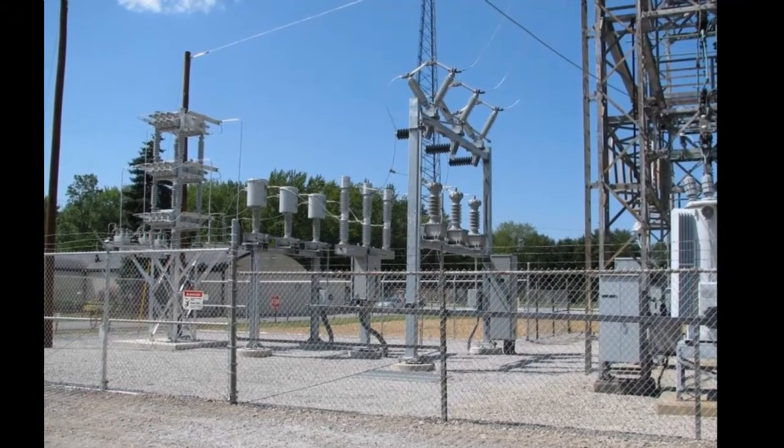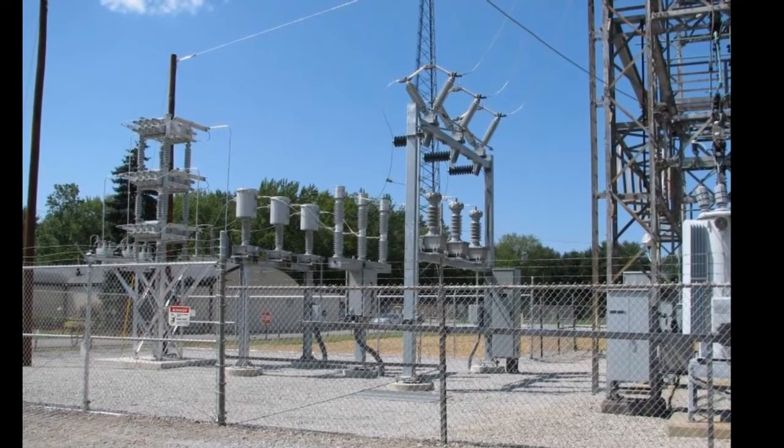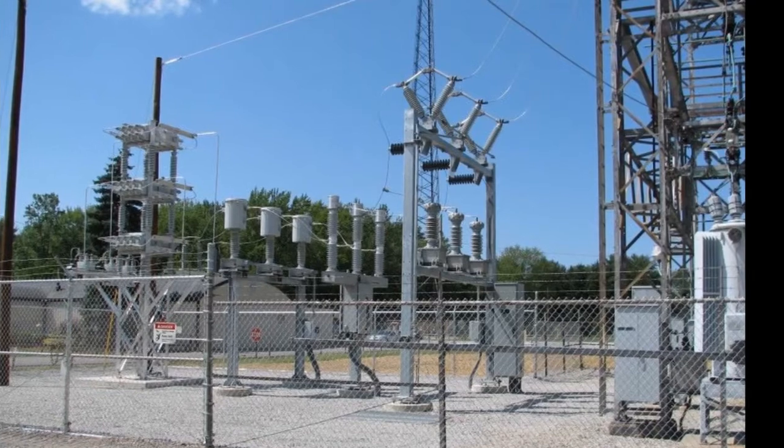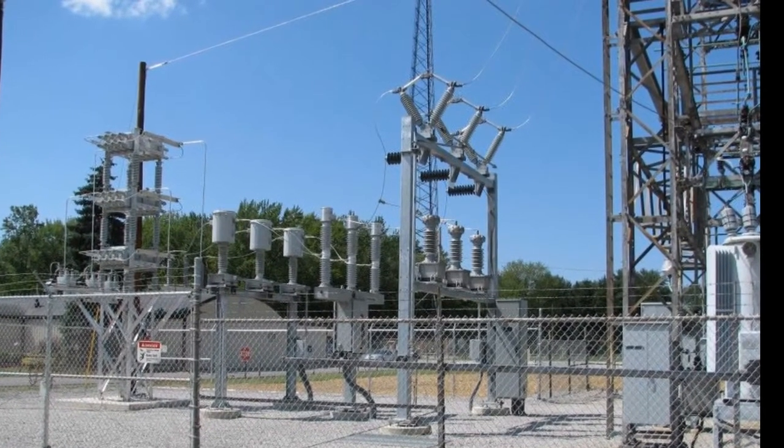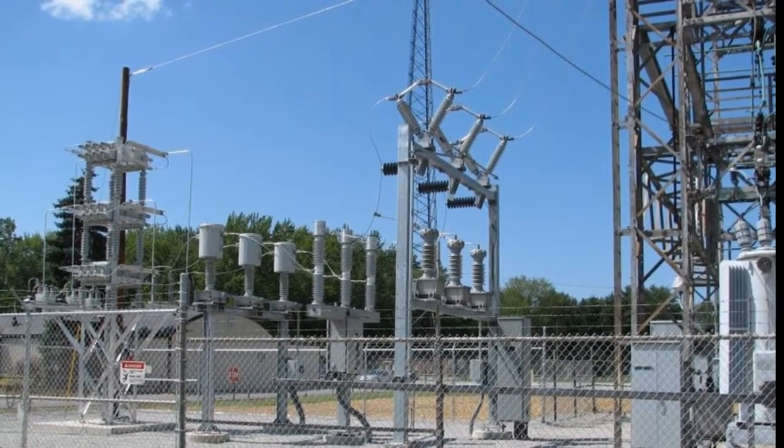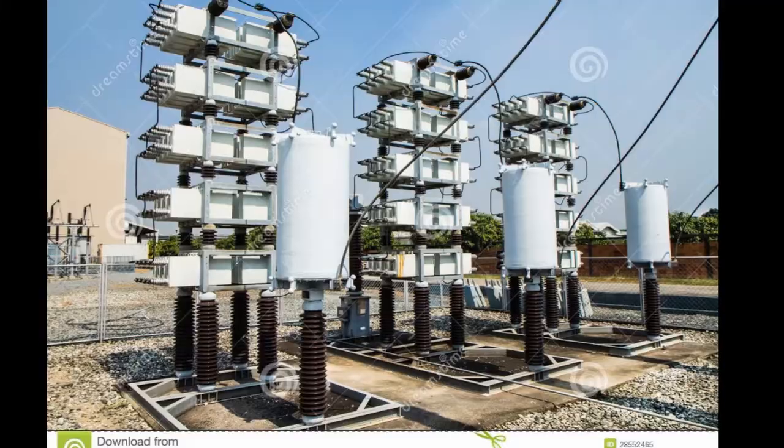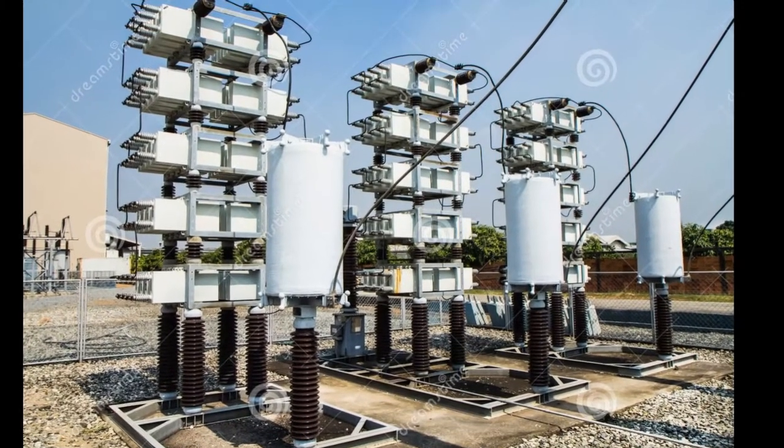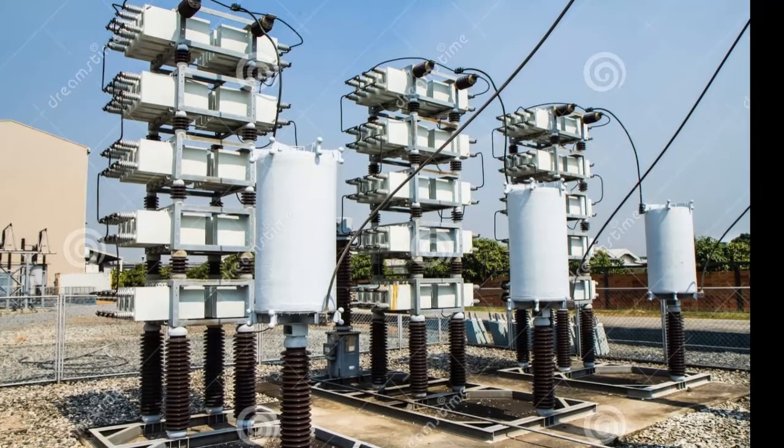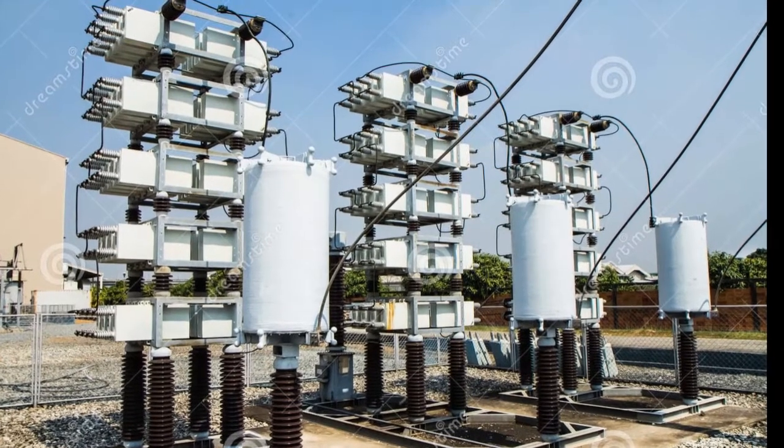If you think calculating reactive power required for power factor correction is a difficult task, then this video will prove you wrong. In this video I will be demonstrating 3 very simple steps to calculate required reactive power for power factor correction.